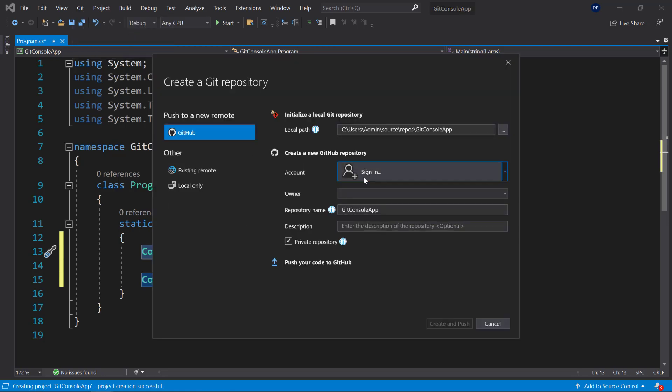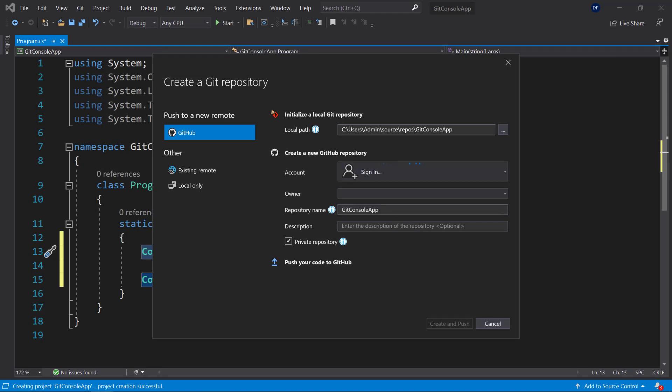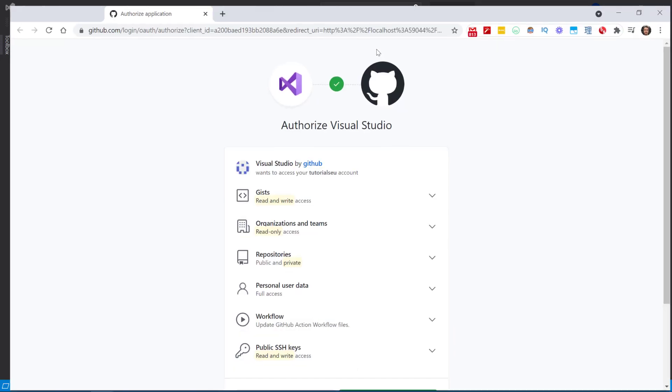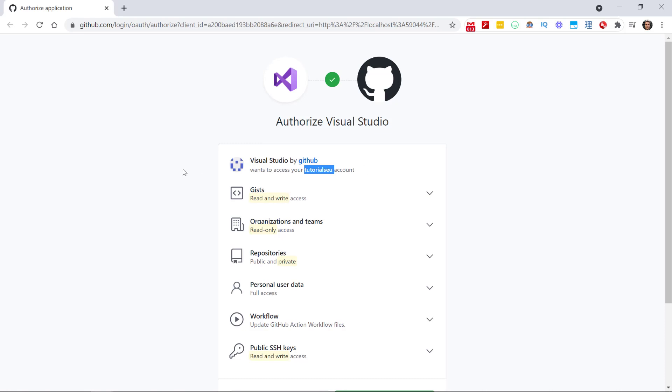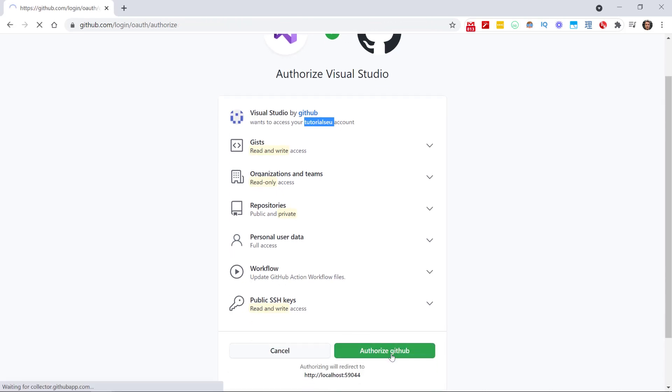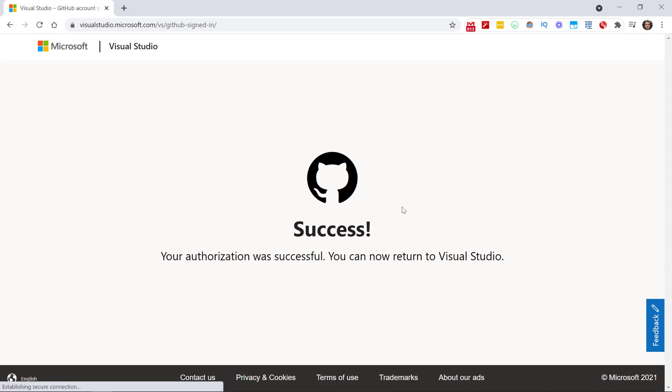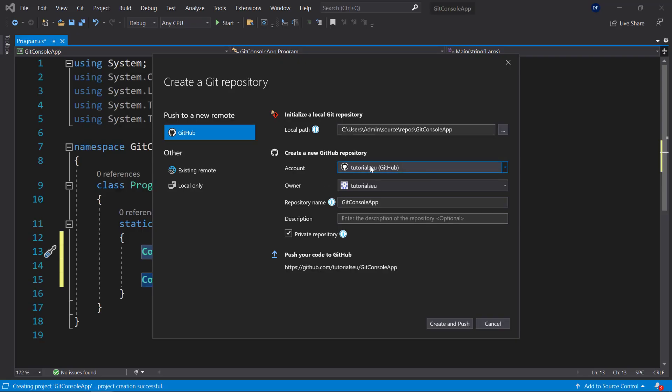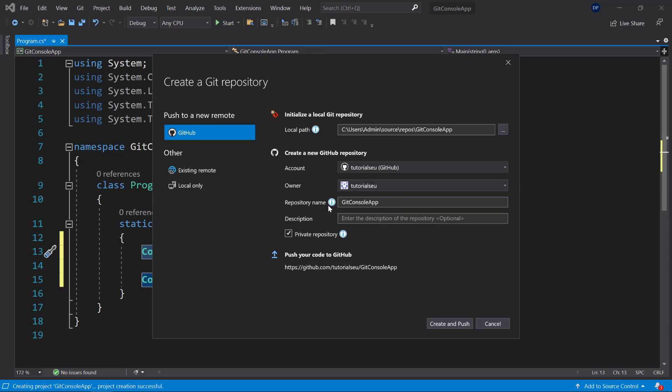So let me do that. Therefore, I need to sign in to my account. Here I can now add a GitHub account, and this will then send me over to my browser where I can then authorize Visual Studio. This, of course, only works if I'm already logged in. I'm logged in with my Tutorials EU account, and now I can authorize GitHub here. Now Visual Studio will be authorized with my GitHub. At this point, you can see that my account has been added here, the owner has been added, and now I can give it a repository name. You see that it automatically takes the name of my project, which was Git Console App.